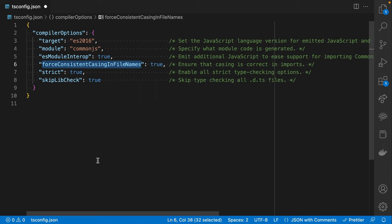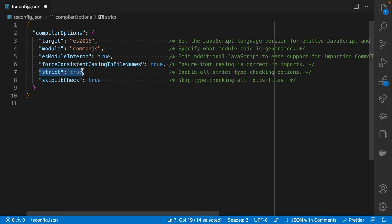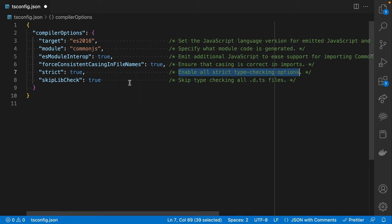ForceConsistentCasingInFileNames you can think of more as a linting tool, which I think is helpful. And then strict true — this is really important. There was a time where this was not the default out of the box. This enables a bunch of different strictness options. However, there's one that this does not include, which we'll get to in a moment. And then there's skipLibCheck, which typically helps when you're getting weird errors because TypeScript is checking library code deep within your node_modules folder.